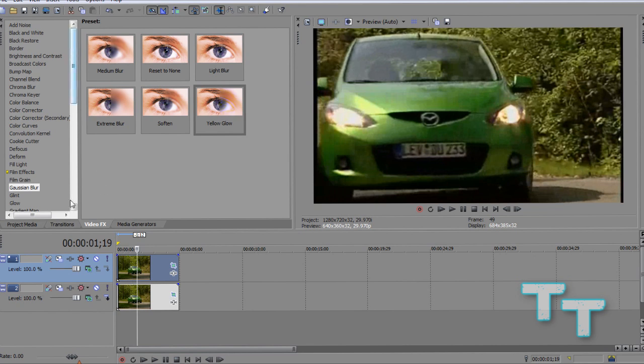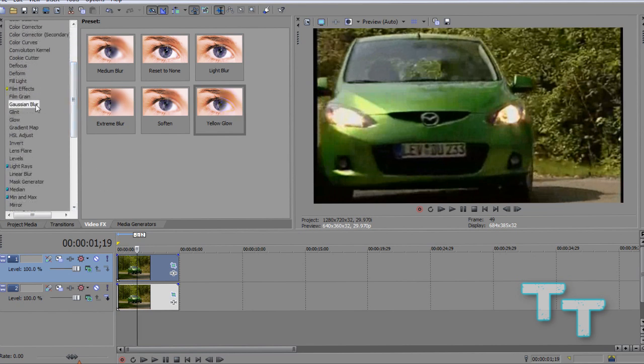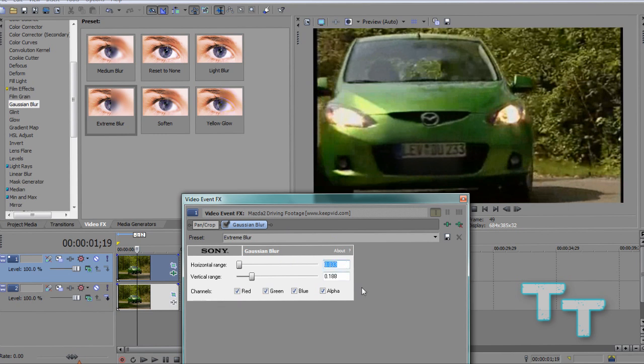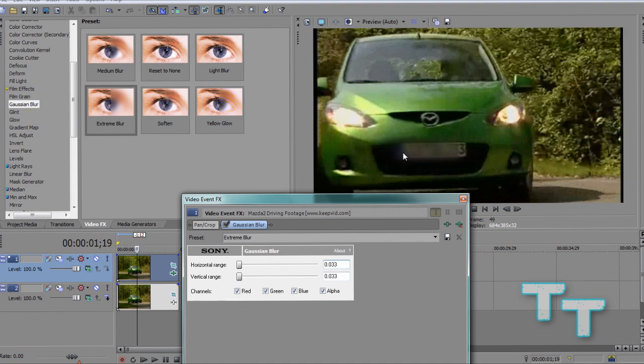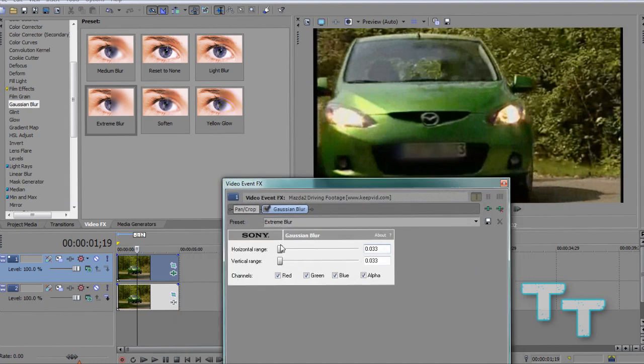So, we're going to scroll down in our video effects tab until we find the Gaussian blur. We're going to select the extreme blur from the presets and drag it onto the top clip. Now, we're going to put it down here to maybe 0.033, and we're going to copy that value into the bar below. And as you can see, it blurs out what is up here.